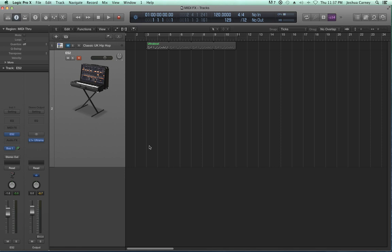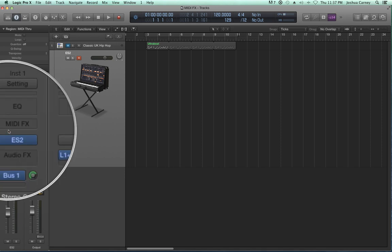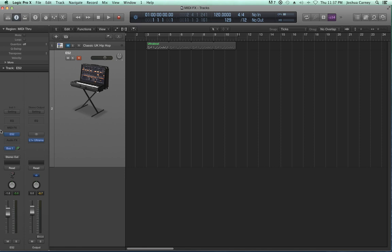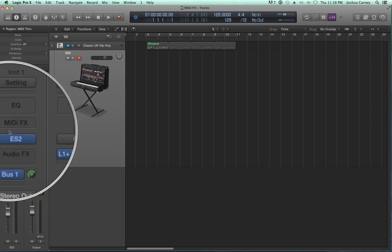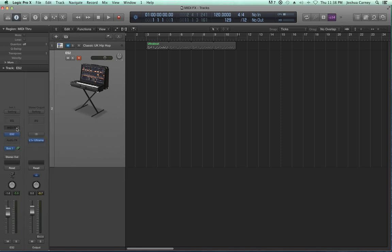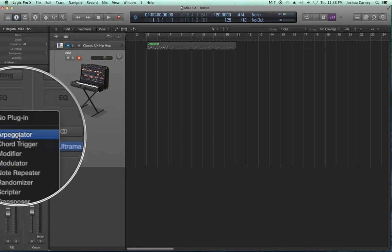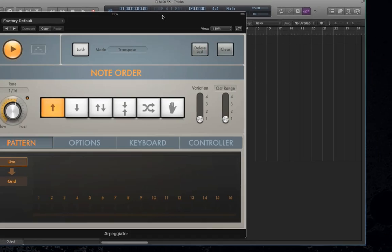This MIDI effects insert will show up on any software instrument track that you create. So to get started, let's add our Arpeggiator plugin to our MIDI effects insert here. It appears just below the EQ display and just above where the software instruments go. So there's our Arpeggiator — we'll add that in.